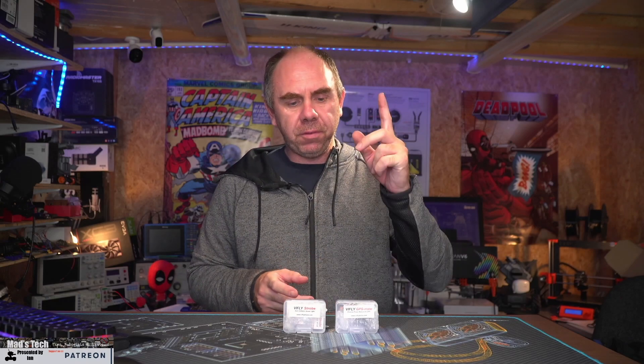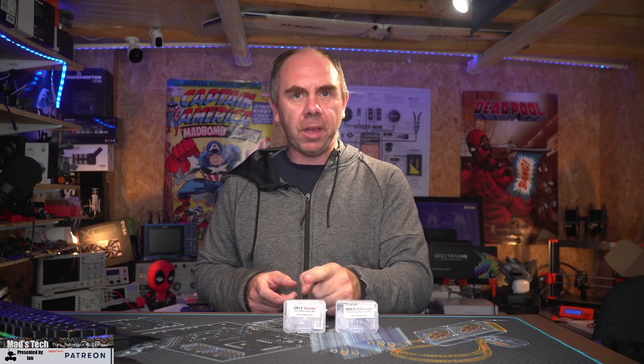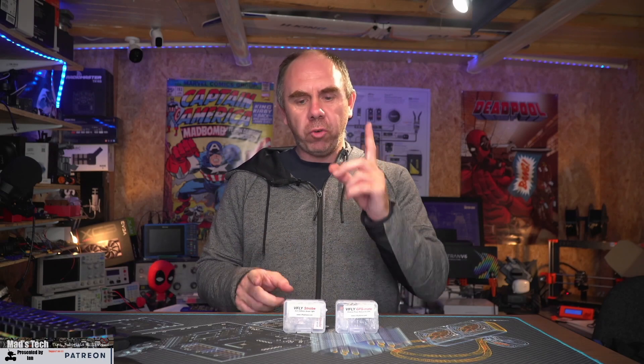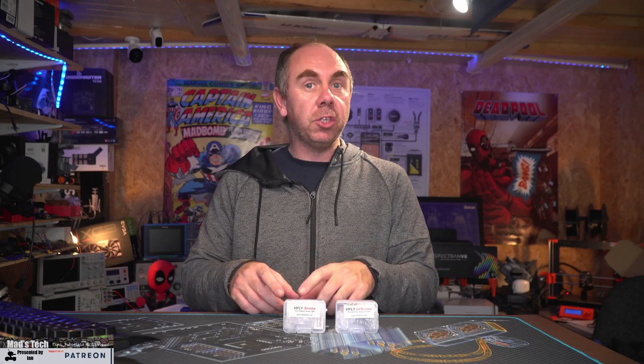This week I received two products from Vifly, the Vifly GPS Mate and the Vifly Strobe. In today's video we're going to concentrate on the Vifly Strobe, walk you through some of its features and show you that in use.